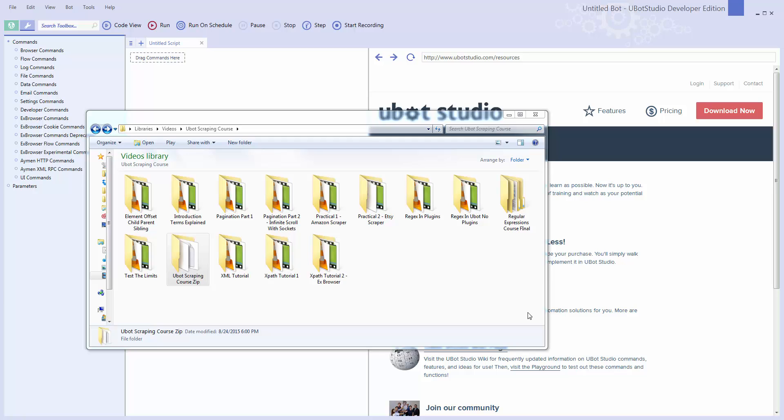Hey everyone, I want to talk about the UBot Scraping course briefly. Below this video there's going to be a list of the videos and how much total time the course is and things like that.